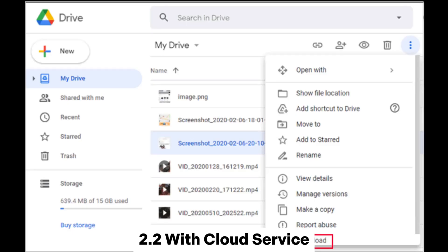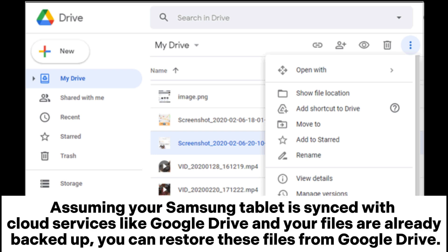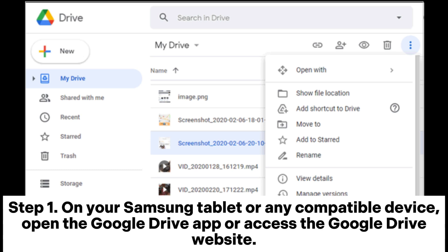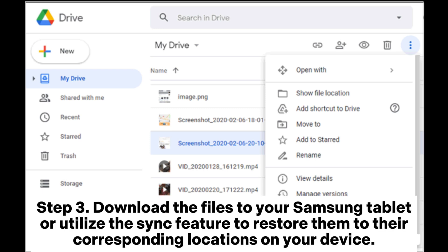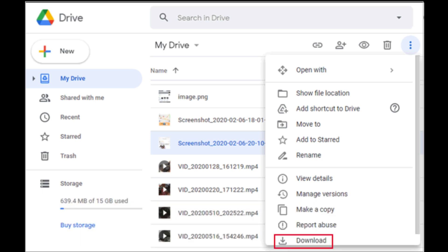2.2: With a cloud service. Assuming your Samsung tablet is synced with cloud services like Google Drive and your files are already backed up, you can restore these files from Google Drive. Step 1: On your Samsung tablet or any compatible device, open the Google Drive app or access the Google Drive website. Step 2: Within Google Drive, navigate and locate the files you previously backed up. Step 3: Download the files to your Samsung tablet or utilize the sync feature to restore them to their corresponding locations on your device.